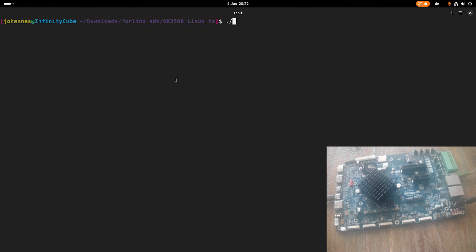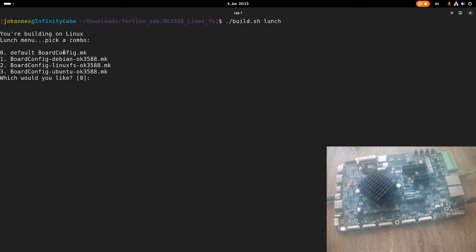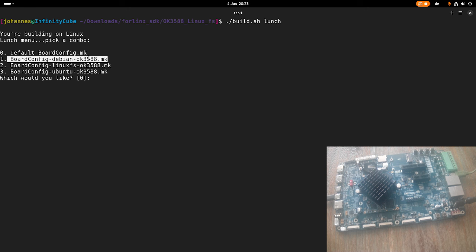So let's do this. So you can see here, there are four different configurations available. And basically the difference between this configuration is mostly the root file system which is used. So let's say we want to have a Debian-based root file system. So we will build our own Linux kernel, but all the applications are from Debian. Then I would have to select one here.